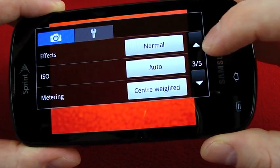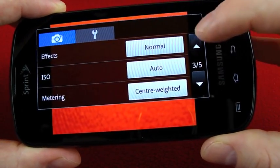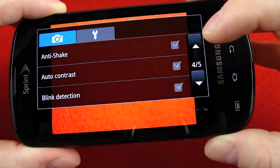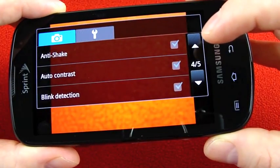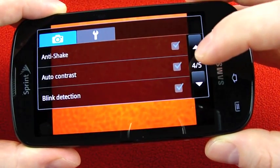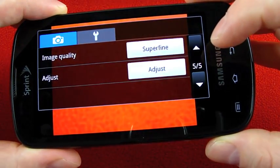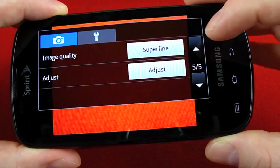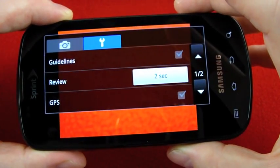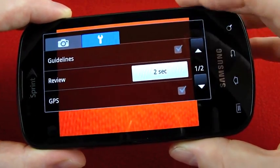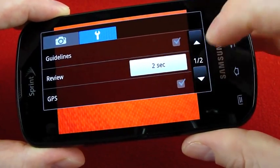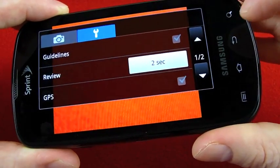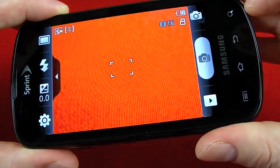Timer, white balance, effects, ISO, metering, anti-shake, auto-contrast, blink detection, image quality and then over here you have guidelines again, review and do you want it to be geo-tagged.